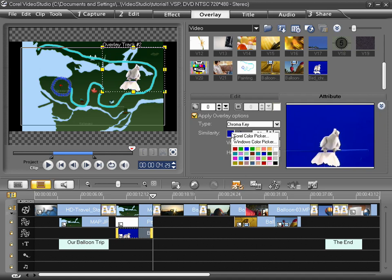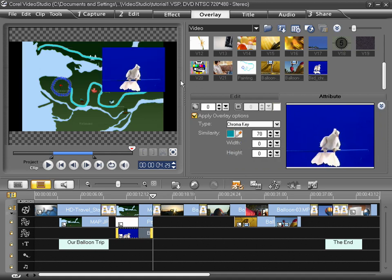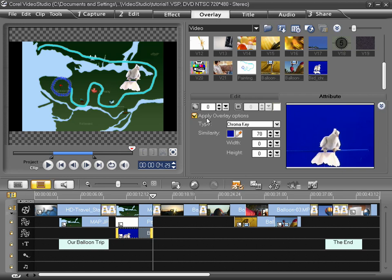If this doesn't happen, simply click on the color chip, choose your own color, or click on the eyedropper and then click in the clip on the color you want to be transparent.